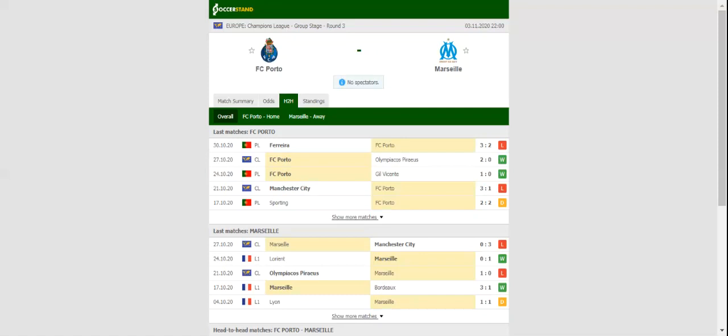Over the years, the Dragons have turned their Estadio do Dragao into a real fortress, and it is no wonder they are seen as favorites to win Tuesday's clash.